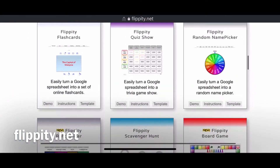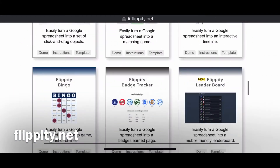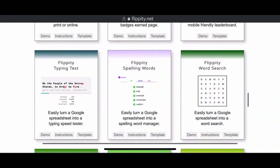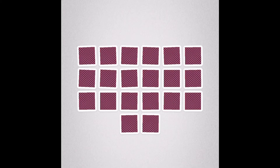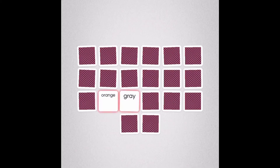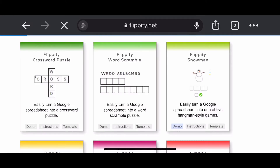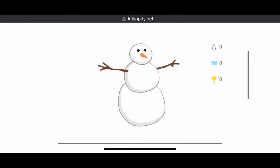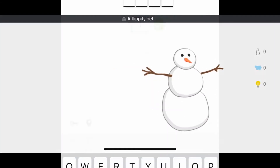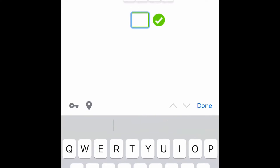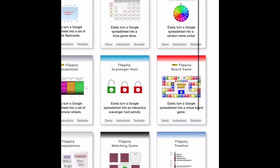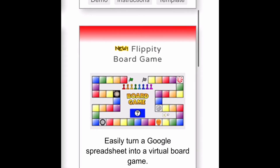Another interactive educational technology app would be Flippity.net. In Flippity.net there are tons and tons of games that you can modify and share the link to your learners. So what we have here is snowman or hangman — you can put words related to science and it can be played. You can also have crosswords. There are a lot of games in Flippity.net.